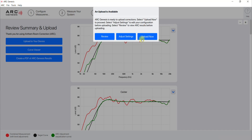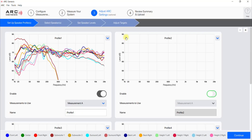Now that you've taken all of your measurements, you can unhook your microphone from your computer and everything else is going to be done within ARC. Once you're done, it asks you to either review, adjust your settings, or upload now. If you just want to upload directly to your Anthem unit right away, you can go ahead and do that. But if you do want to make some adjustments, you're going to want to go to Adjust Settings. I'm going to show you how to adjust the bass.